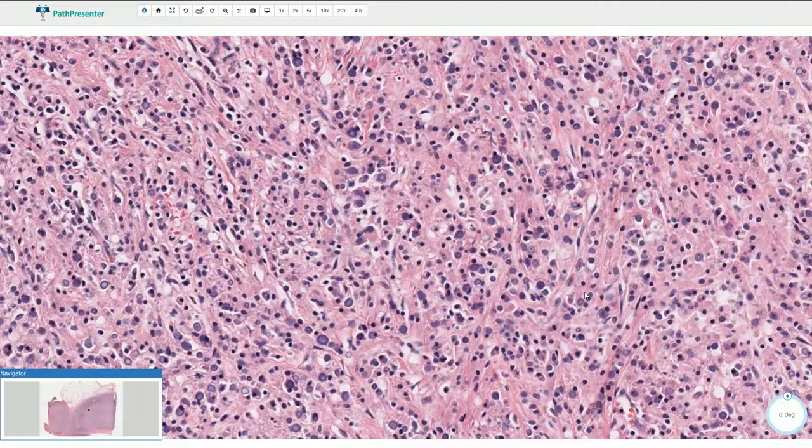However, the intracytoplasmic destruction of the bacteria inside of these macrophages is defective, and part of these digested bacterial products function as a nidus for calcium deposits. So all of these structures here are small calcifications inside of the cytoplasm of the macrophages.